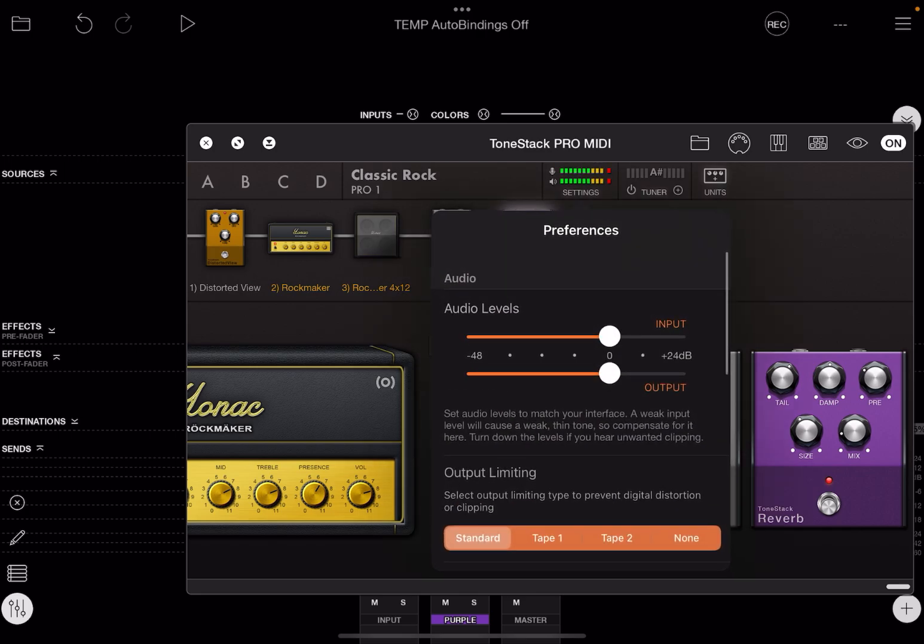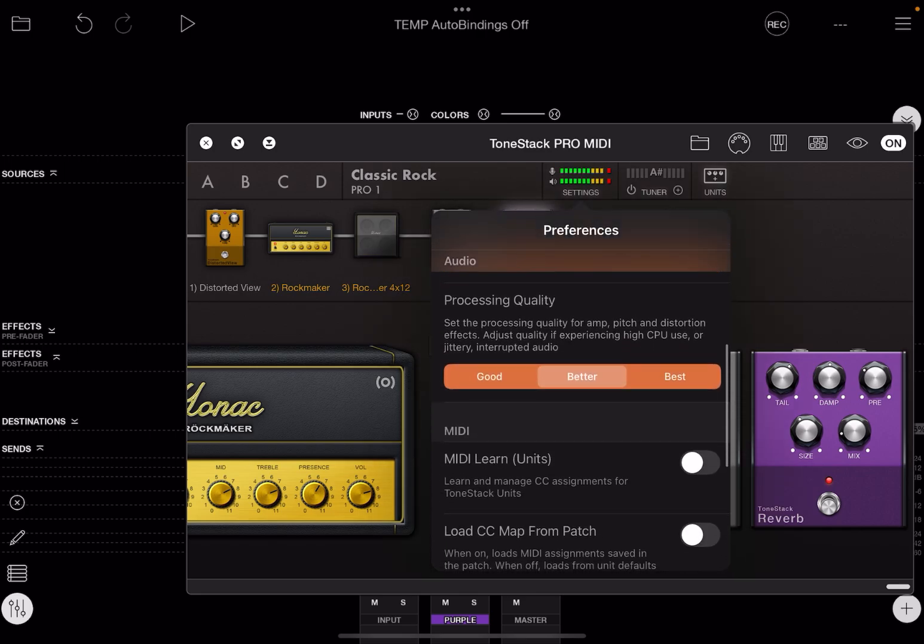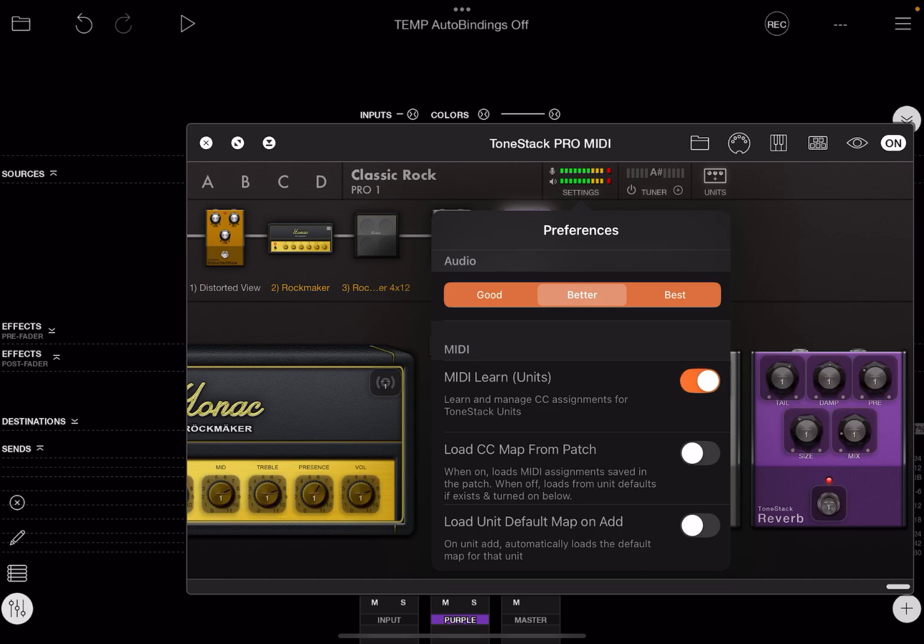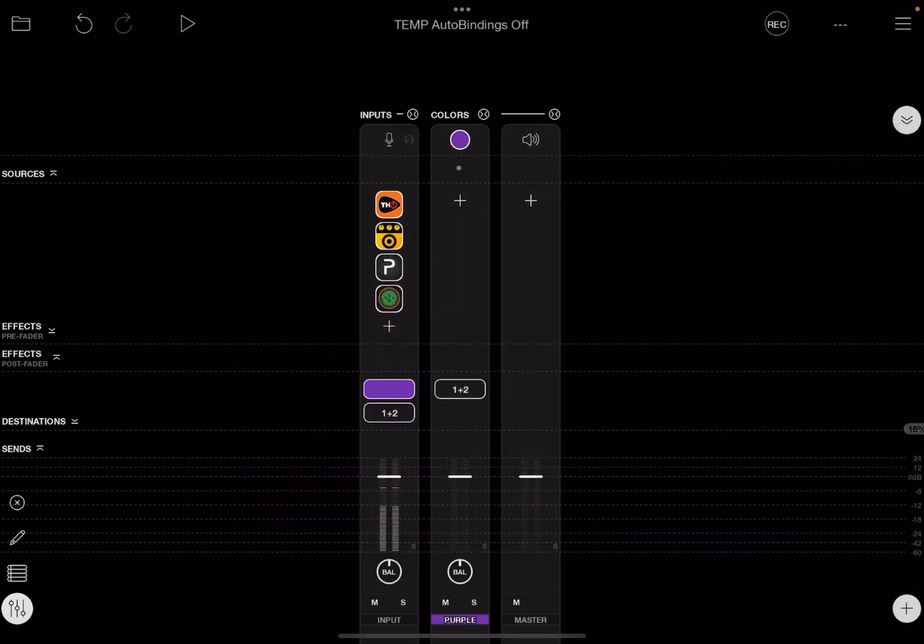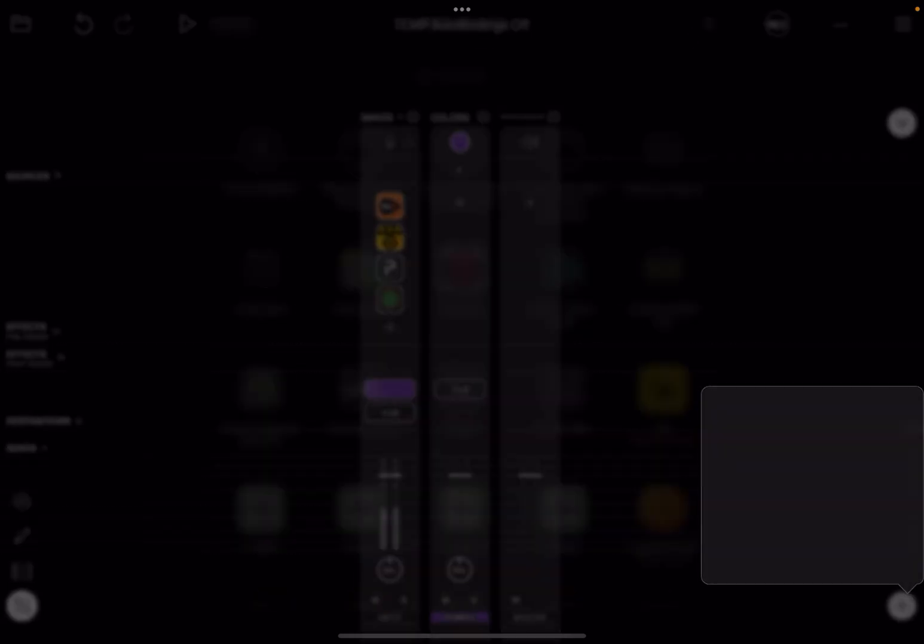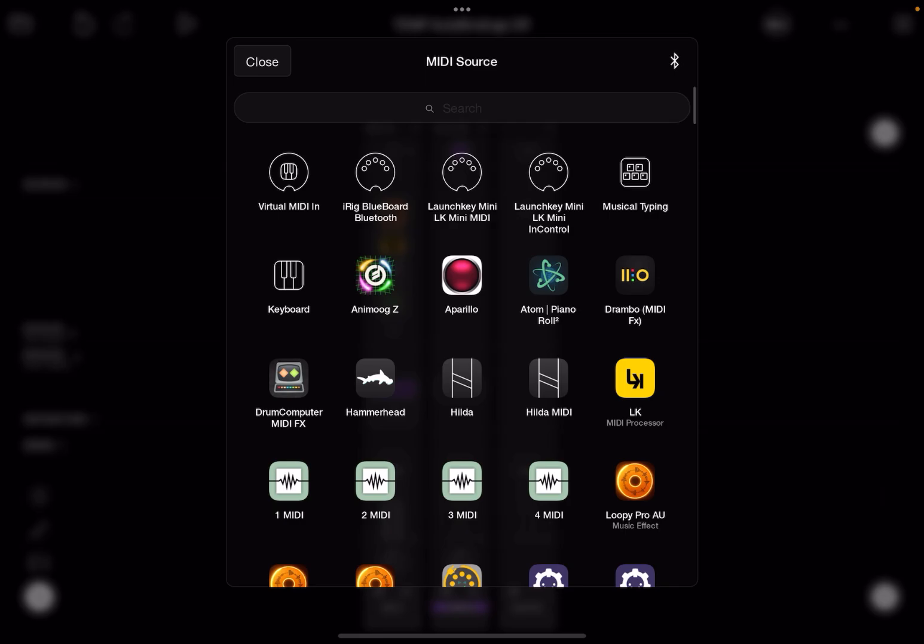So when we go into ToneStack Pro, we see here that it has a MIDI learn mode. When that's the case, what we do is we go to Loopy's mixer, tap on the Add icon, and use Add MIDI.